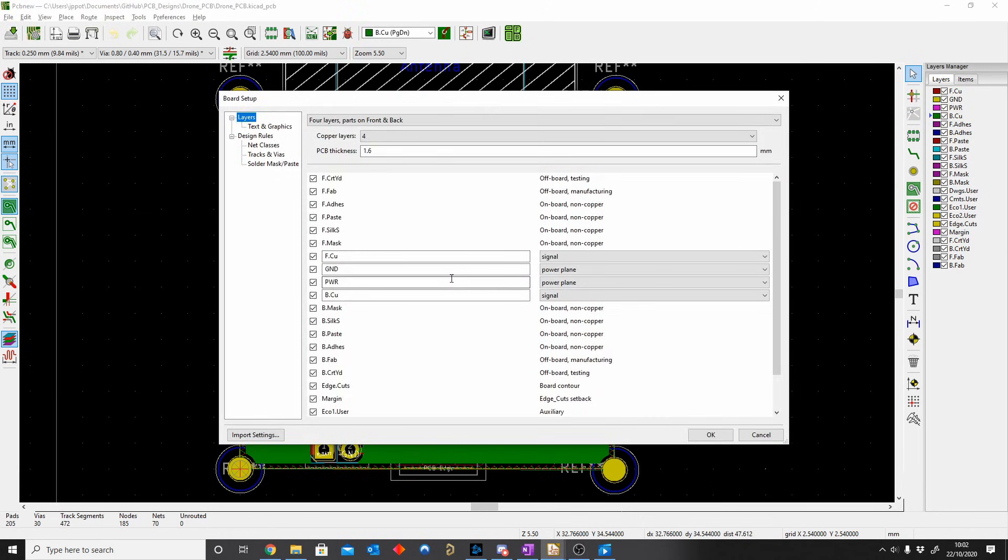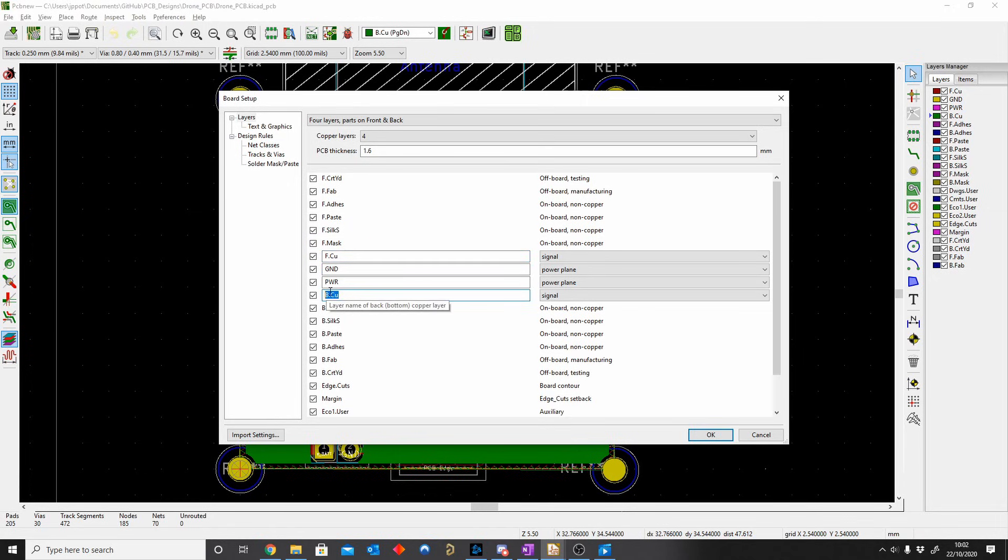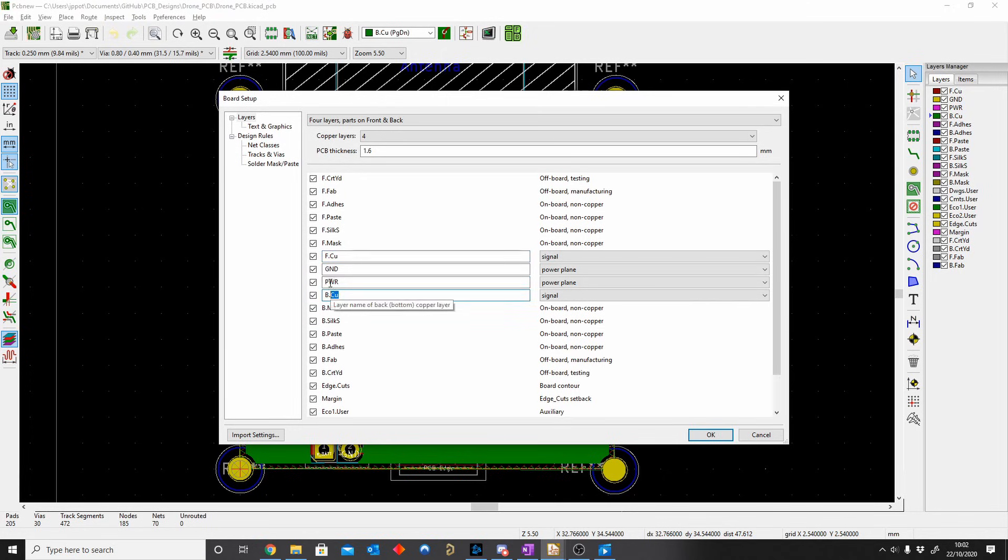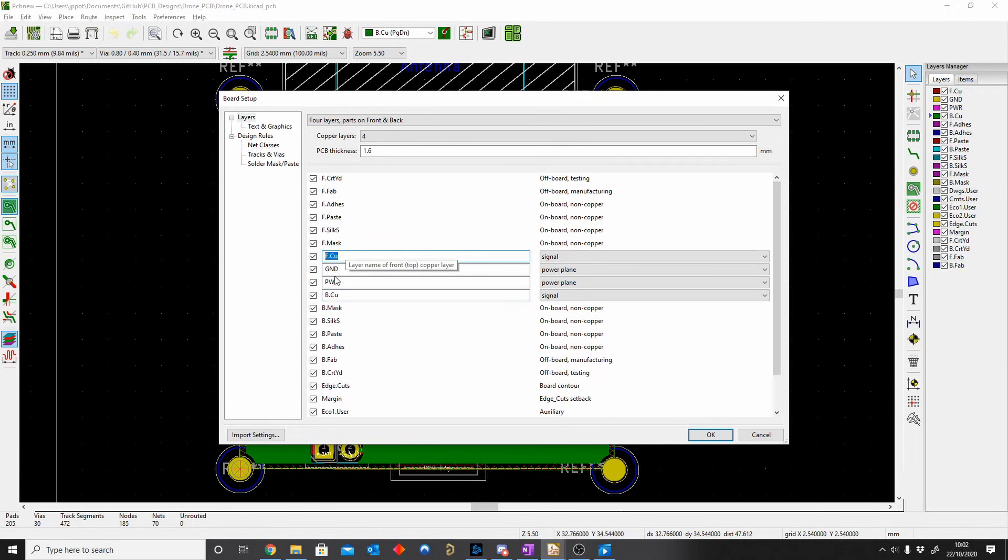So one thing to note is you can make the stack up different ways. There's no reason why you can't make ground on top and power at the bottom and have your signal layers inside. There are different rules for different applications. You can make this ground, this ground, signal inside. I just prefer to have my signals on the outside of the board because we're more, yeah, hobbyists, we're makers.